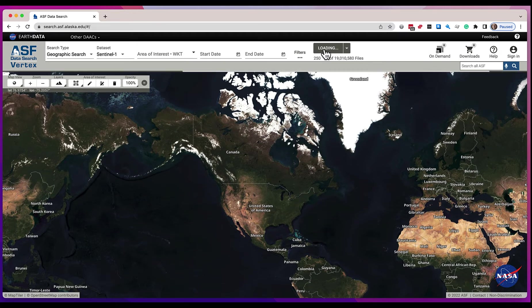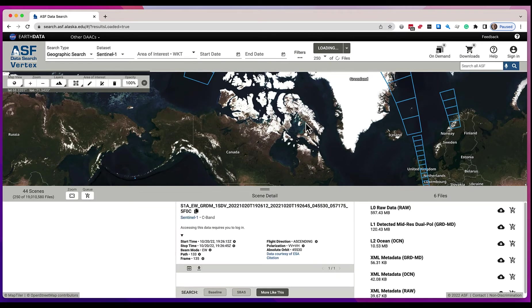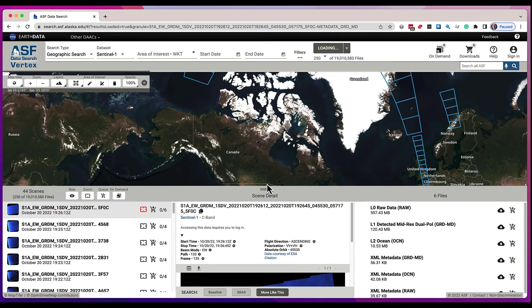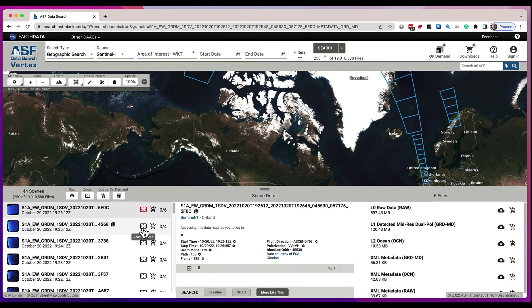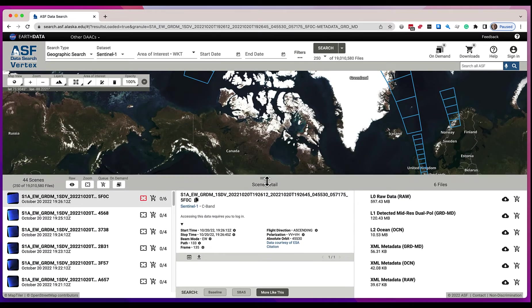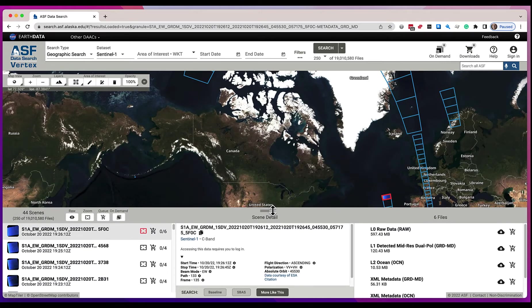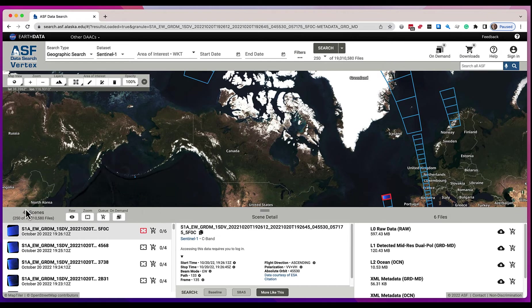I'm just going to do a basic geosearch without any filters or parameters, and here you see the results being returned. You have the ability to raise this bar and see more of the search results at any given time, and you see here that we are viewing 250 files of a possible 19 million files, and those are comprised in 44 scenes.